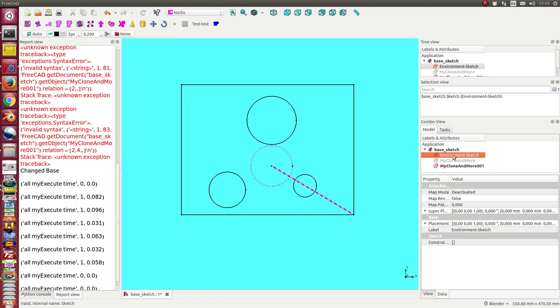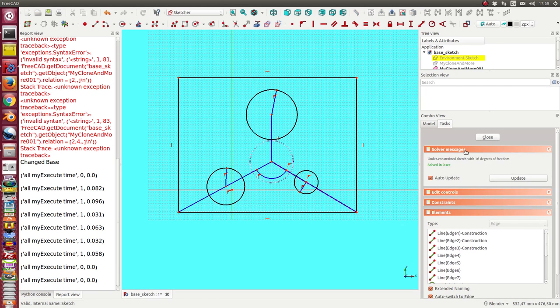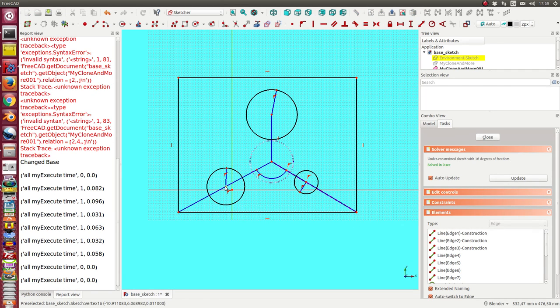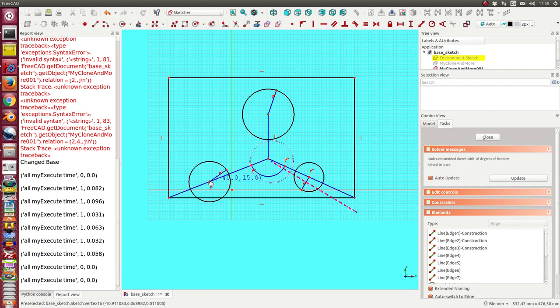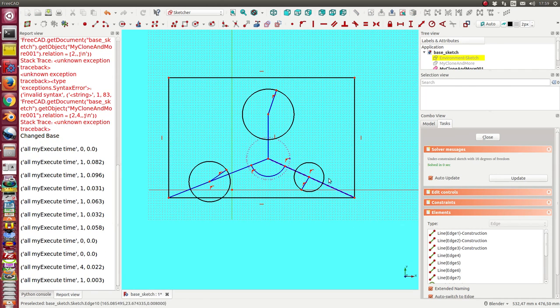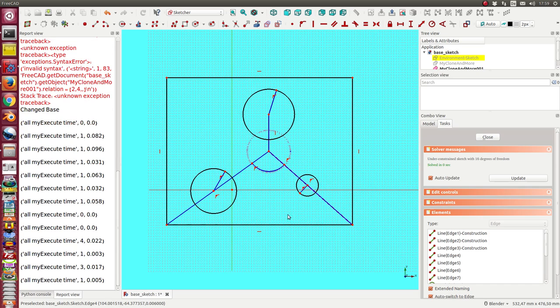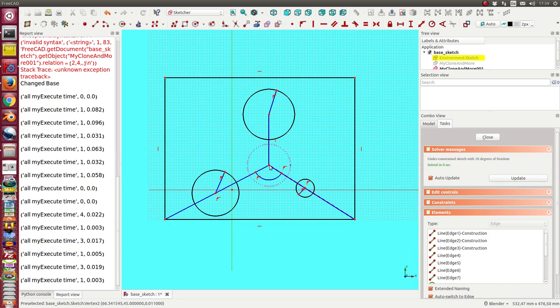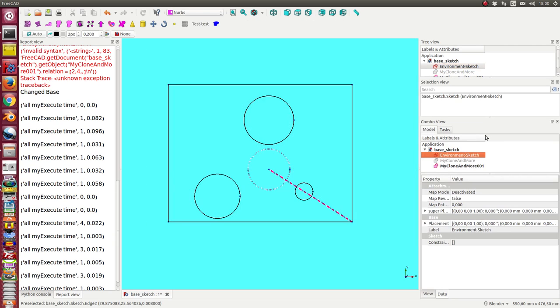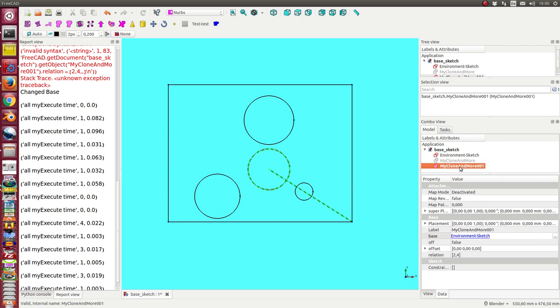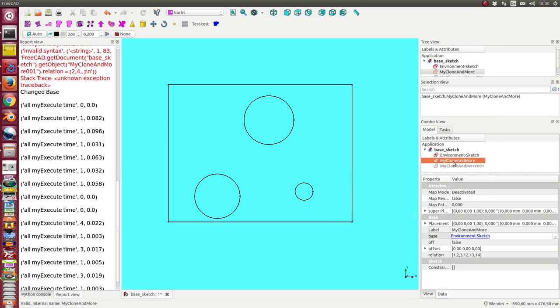When I change now the environment sketch, then the other sketch follows this geometry. I can do this multiple times.